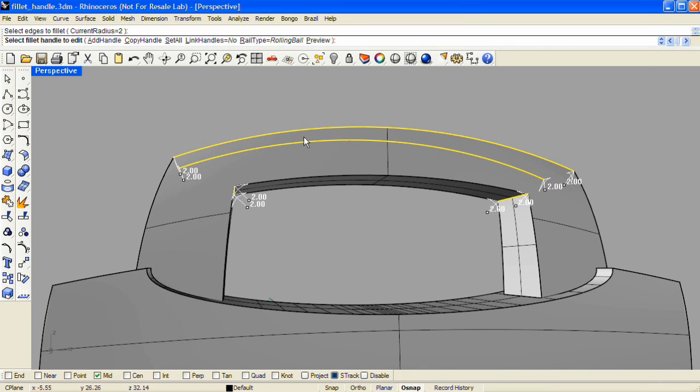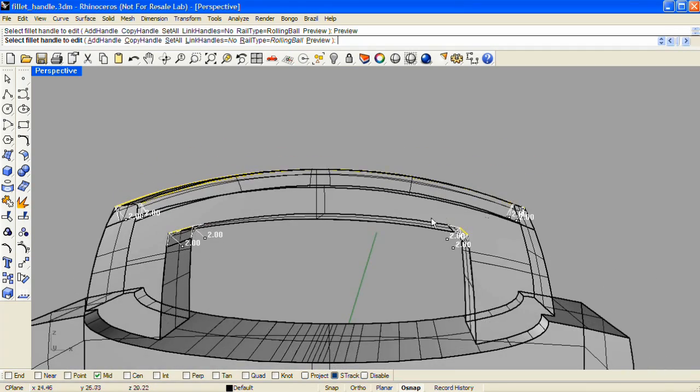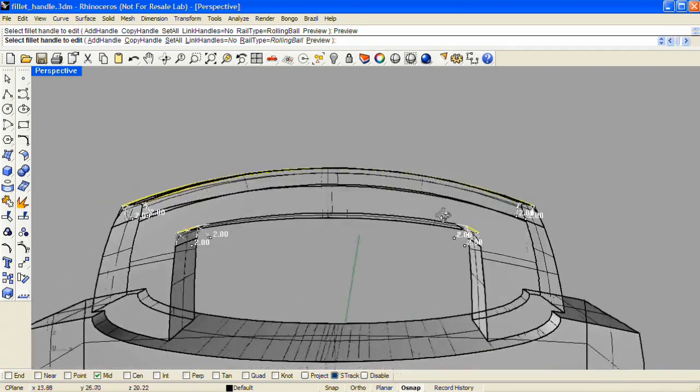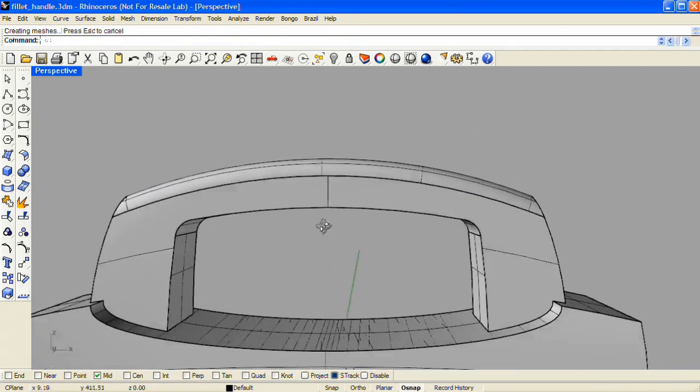And then I'll select these top edges as well as these inside edges. And Enter. I'll click Preview again. And I don't see any trimming problems, so I'll complete that operation.